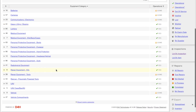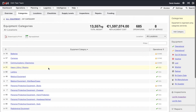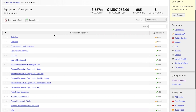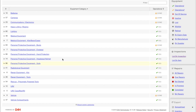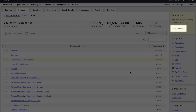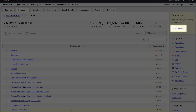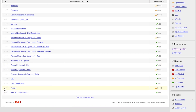In the D4H Equipment Management module, we first check if we have a category and kind that suits this type of item. Here we have our vehicle category. If you don't currently have a suitable category, you can create this by navigating to the top right corner of your screen and selecting the Add Category icon. In this instance, we have a vehicle category, so we open this.